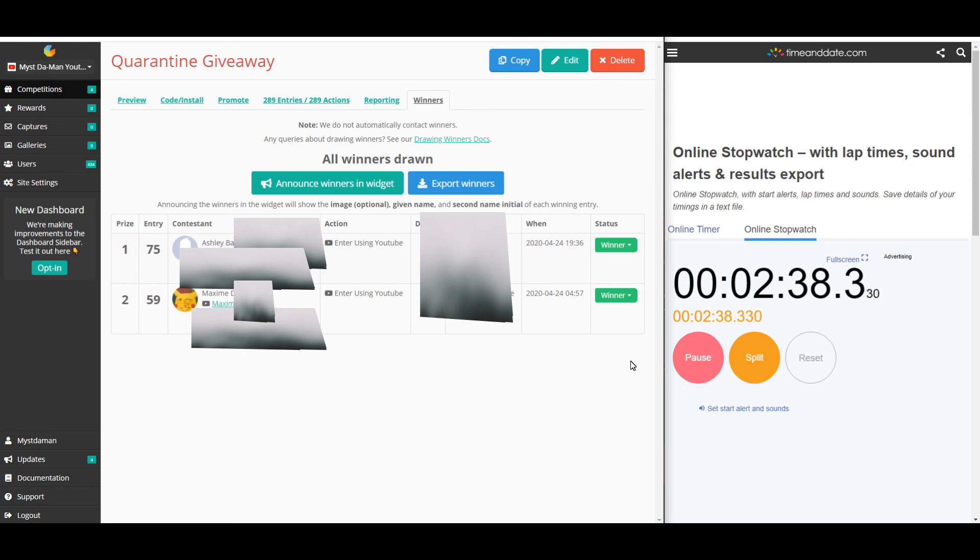So, those are the two winners. I'm going to go ahead and send you guys an email. Check your email please. And I'll see you all in the next one. Bye-bye.